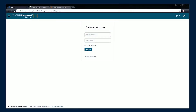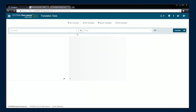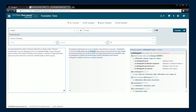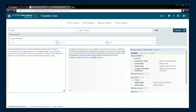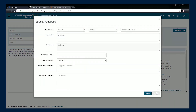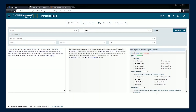Access Systran Pure Neural Server directly via your web browser to get all the functionalities without any technical setup required. Quickly select your language preferences. Translate text using your own terminology by using predefined translation profiles and specific dictionaries. Access a dictionary lookup to better select the most appropriate wording. Use the feedback feature to continuously improve the quality of your translations.